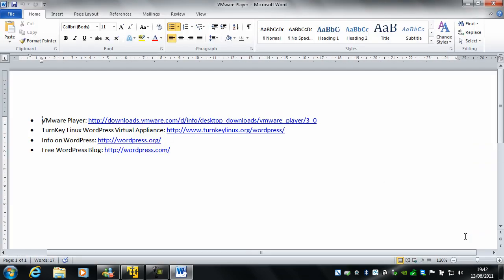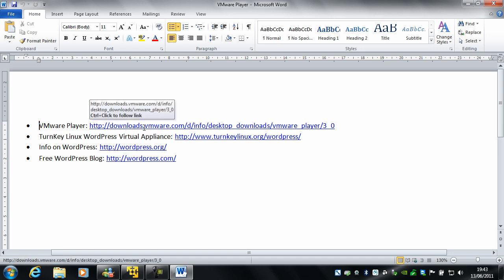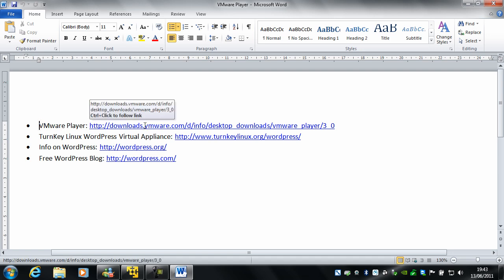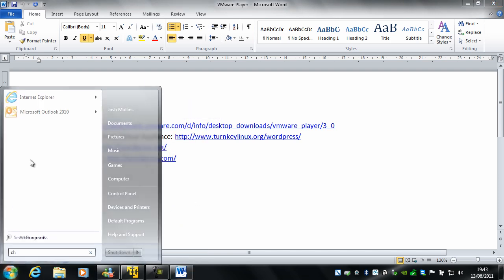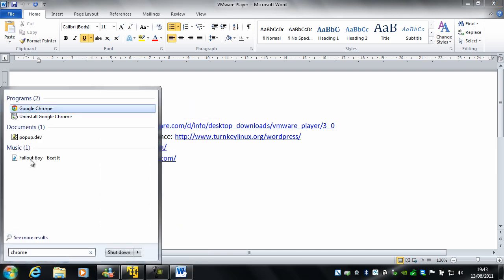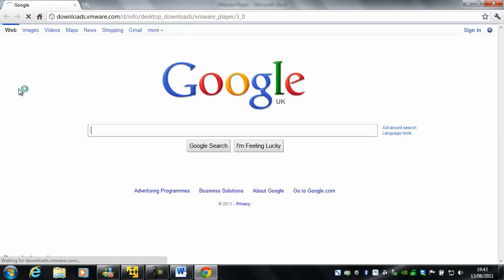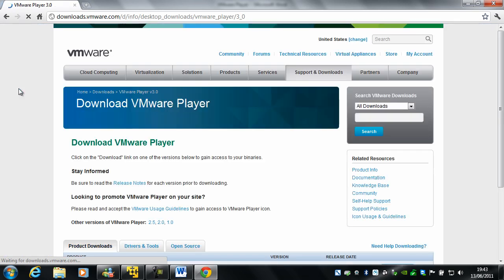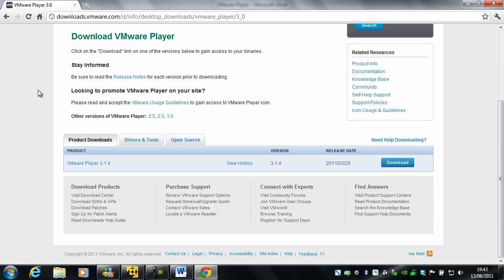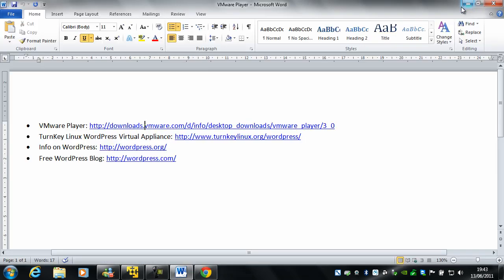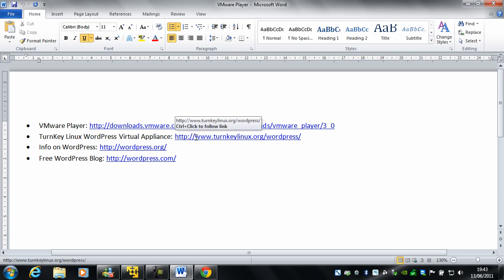You'll need VMware Player, which you can get from here. If I go to Chrome, you can get it from VMware.com, version 3.14. You'll also need the TurnKey Linux WordPress virtual appliance, which you can get from here.